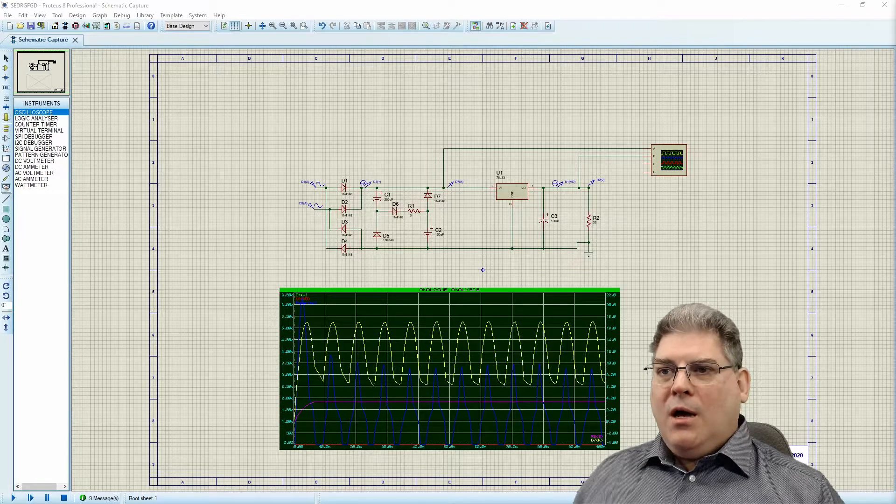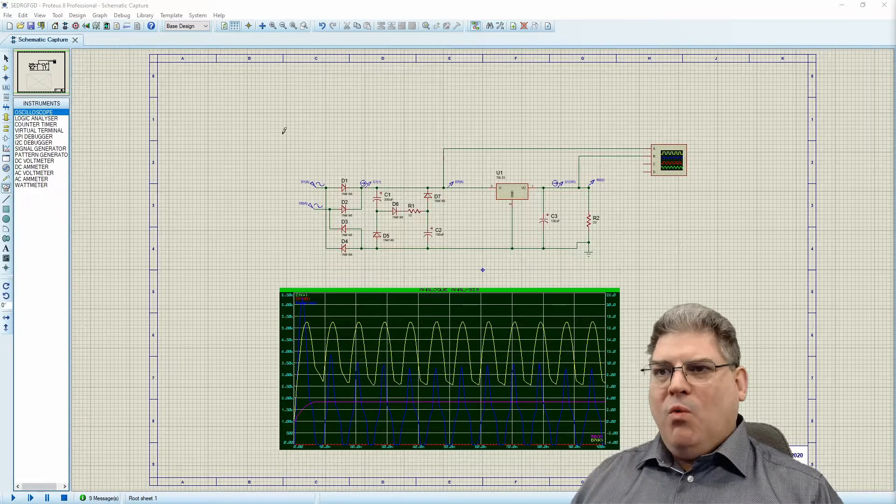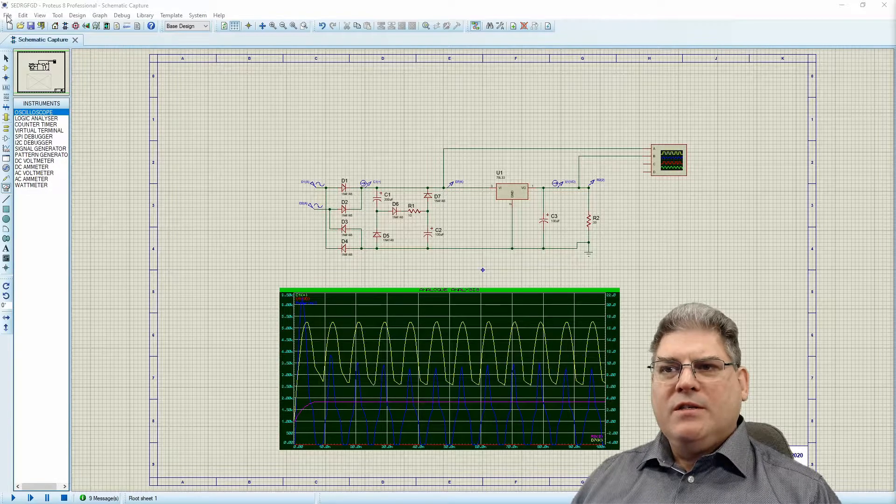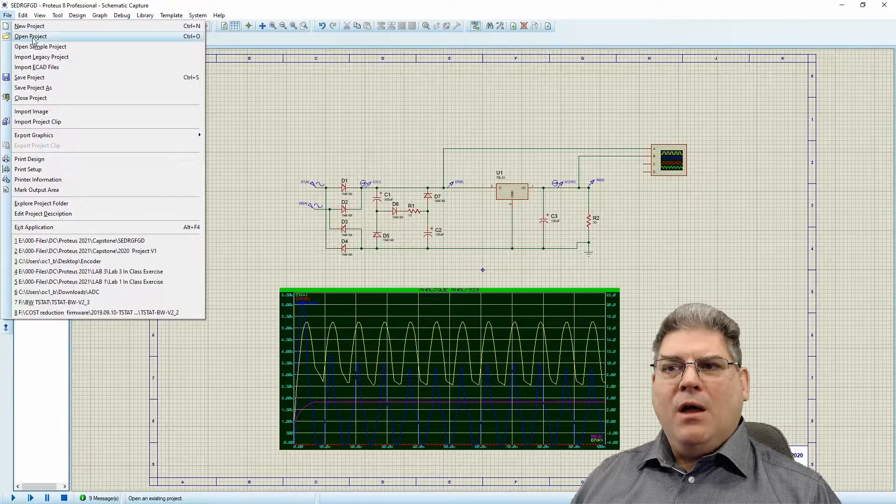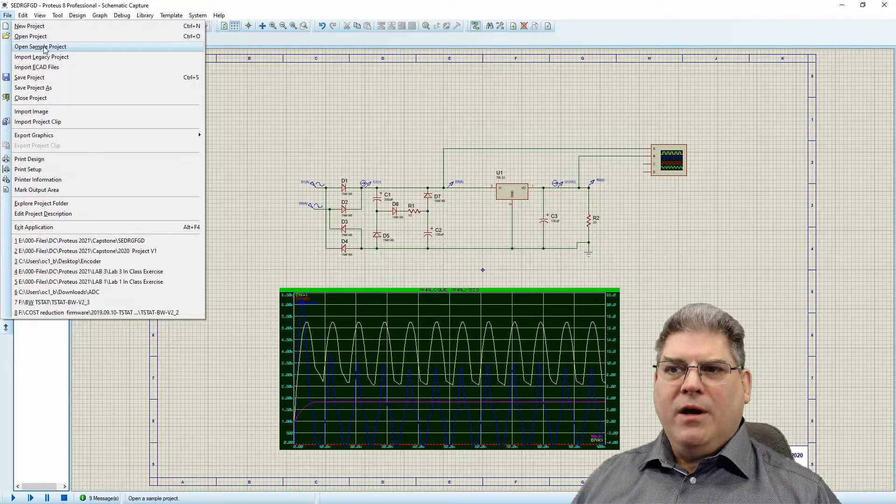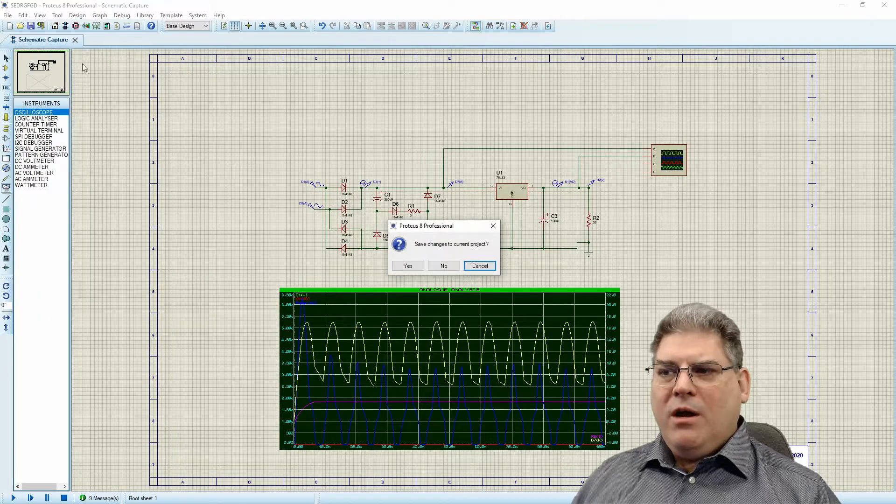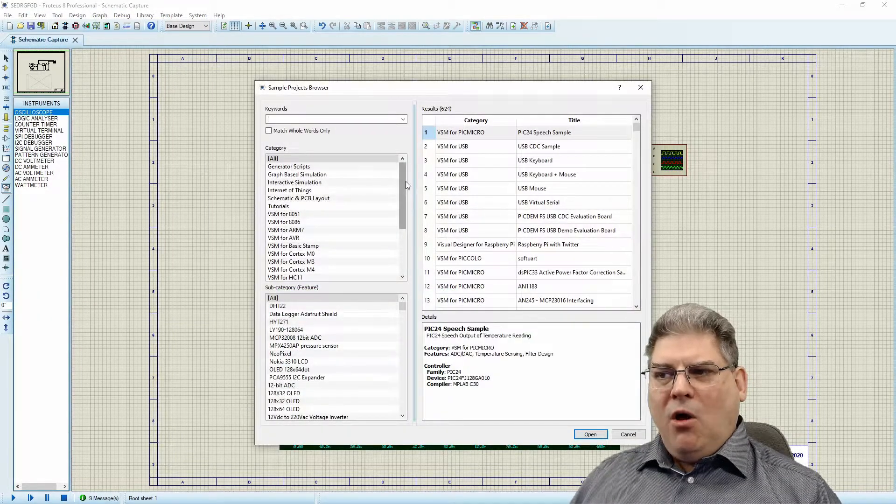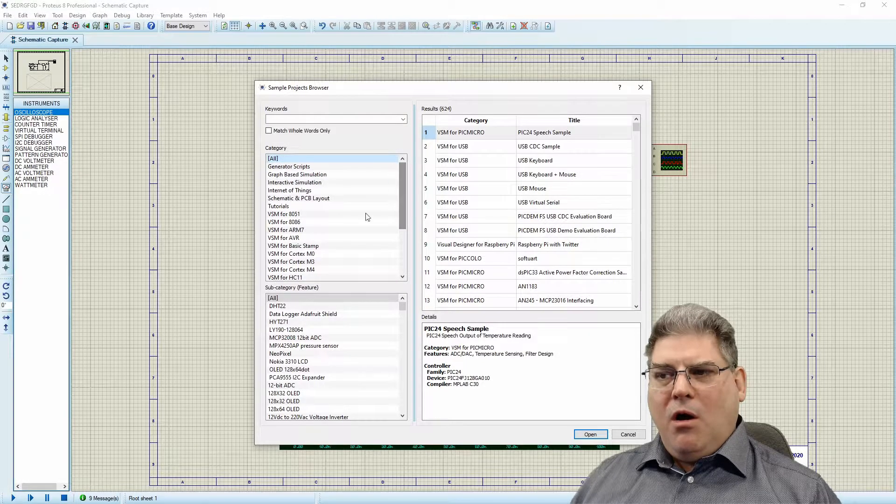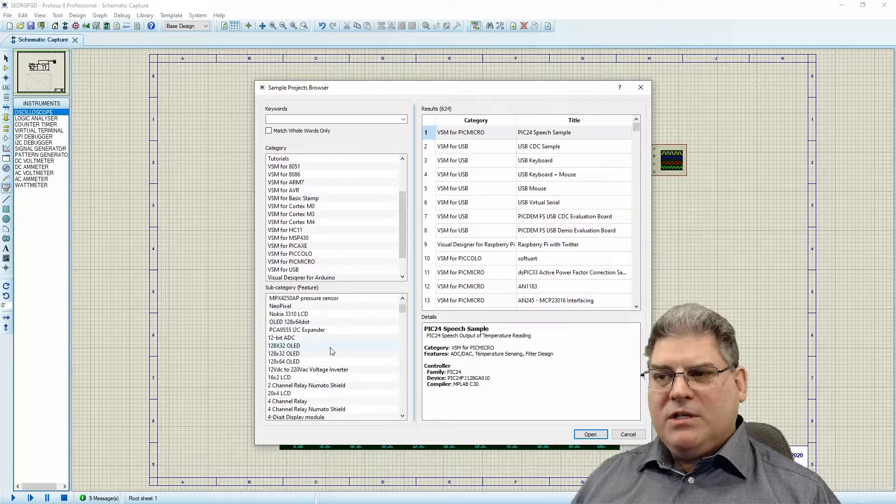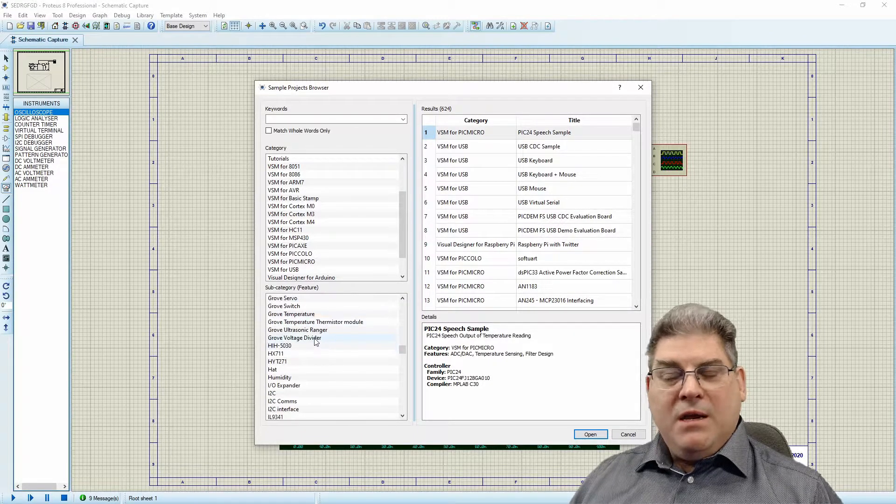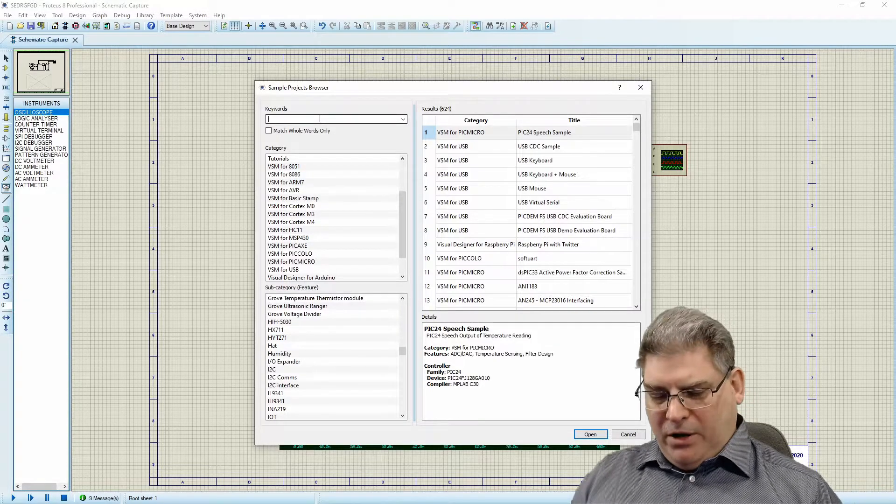I have my circuit here. What I want to do is open up a sample project. This is something perhaps you haven't played around with a lot, but there are actually a lot of circuits that are already done. You can see all the categories here, and in the categories there are many different projects that we can play around with.